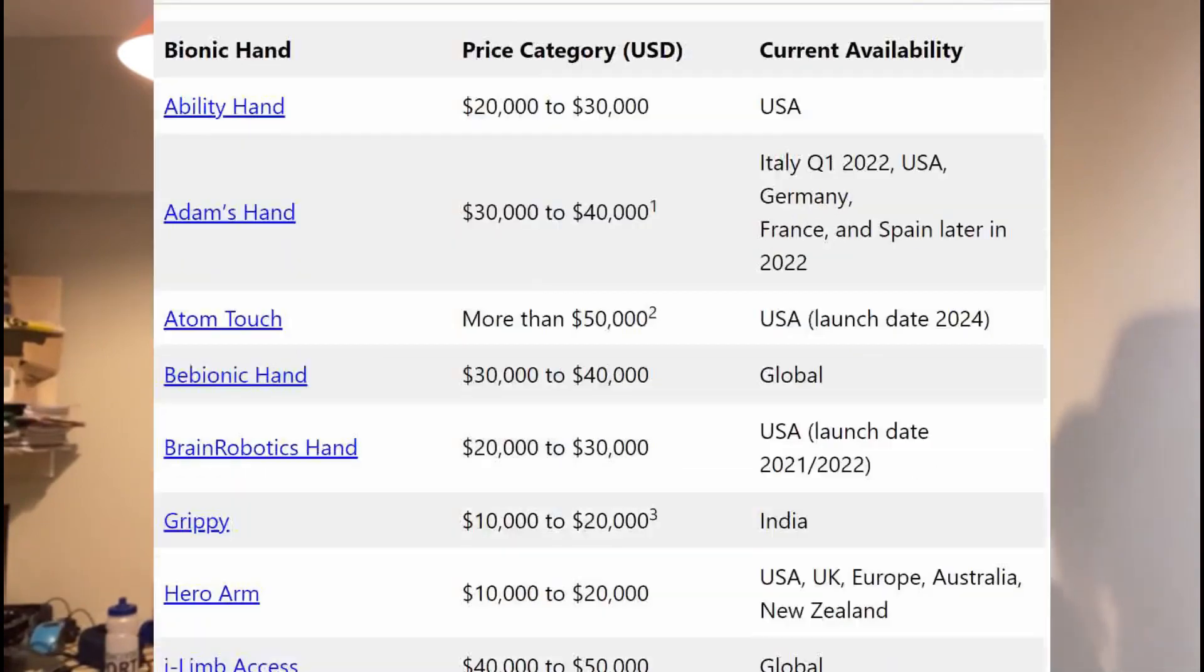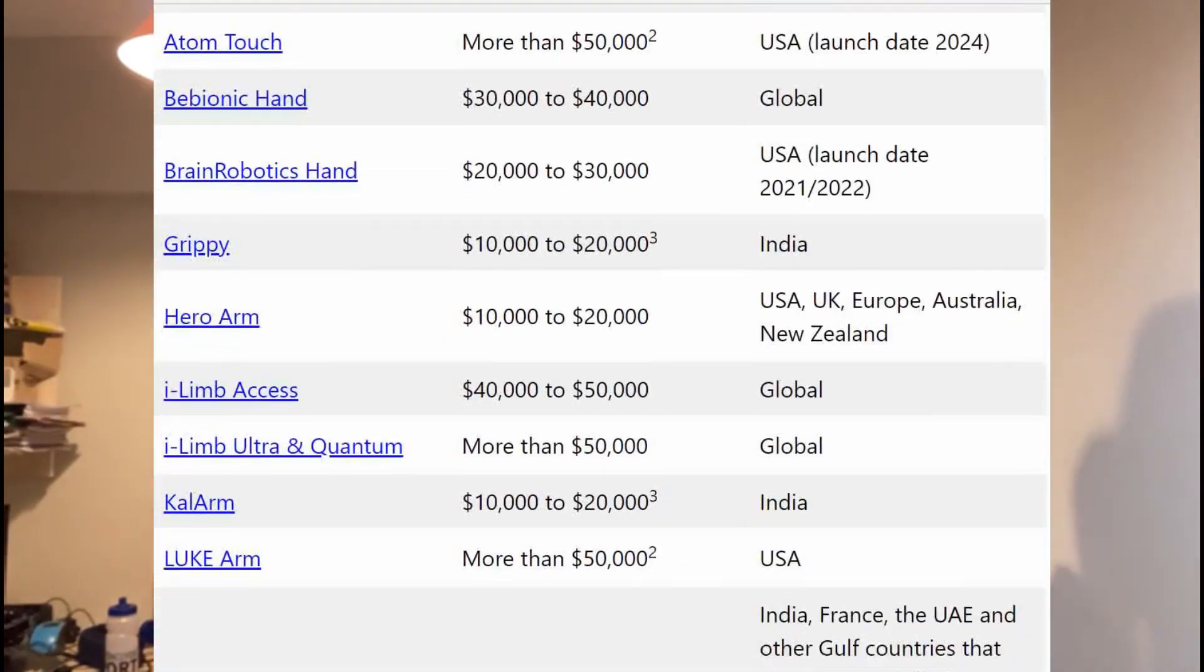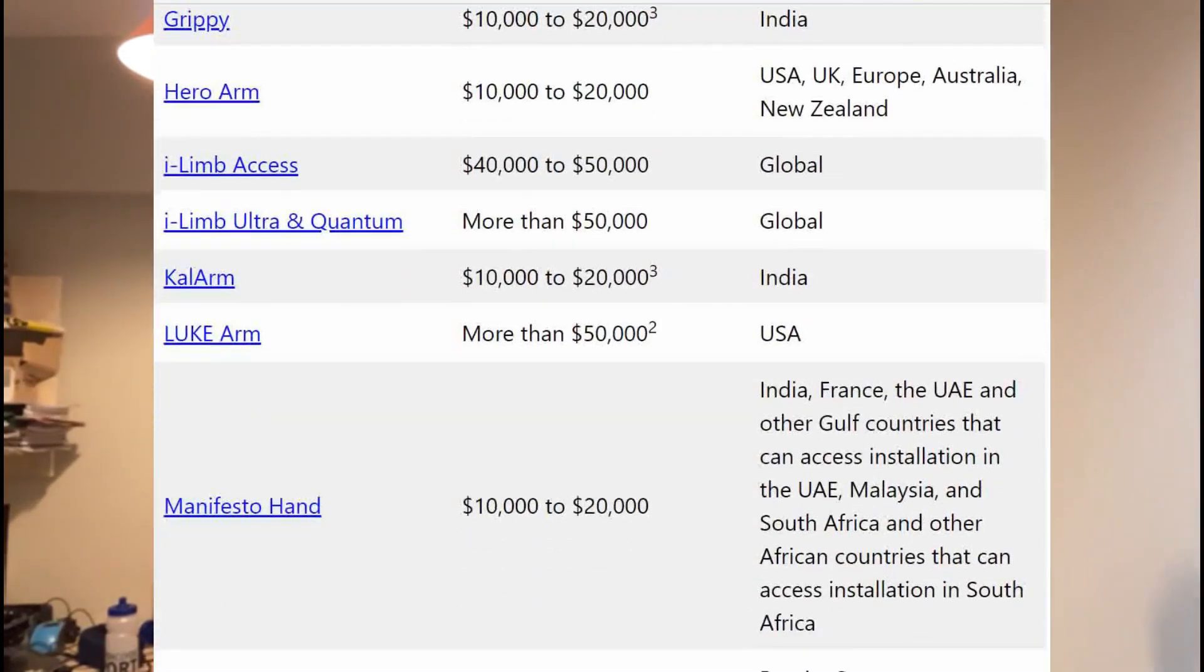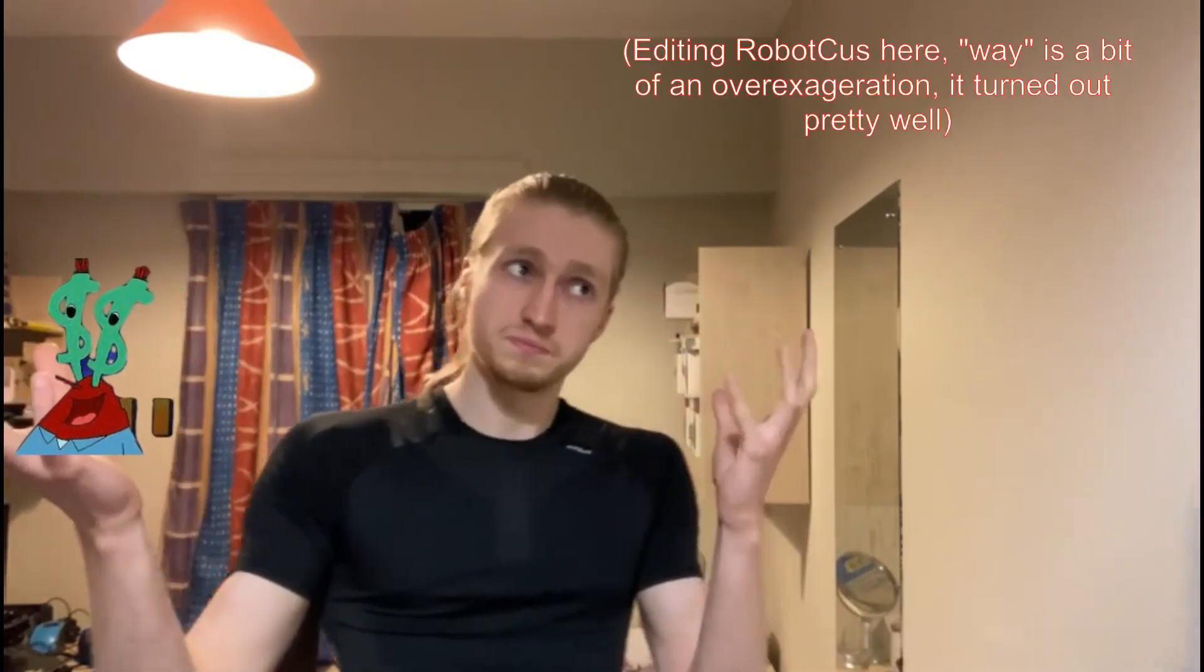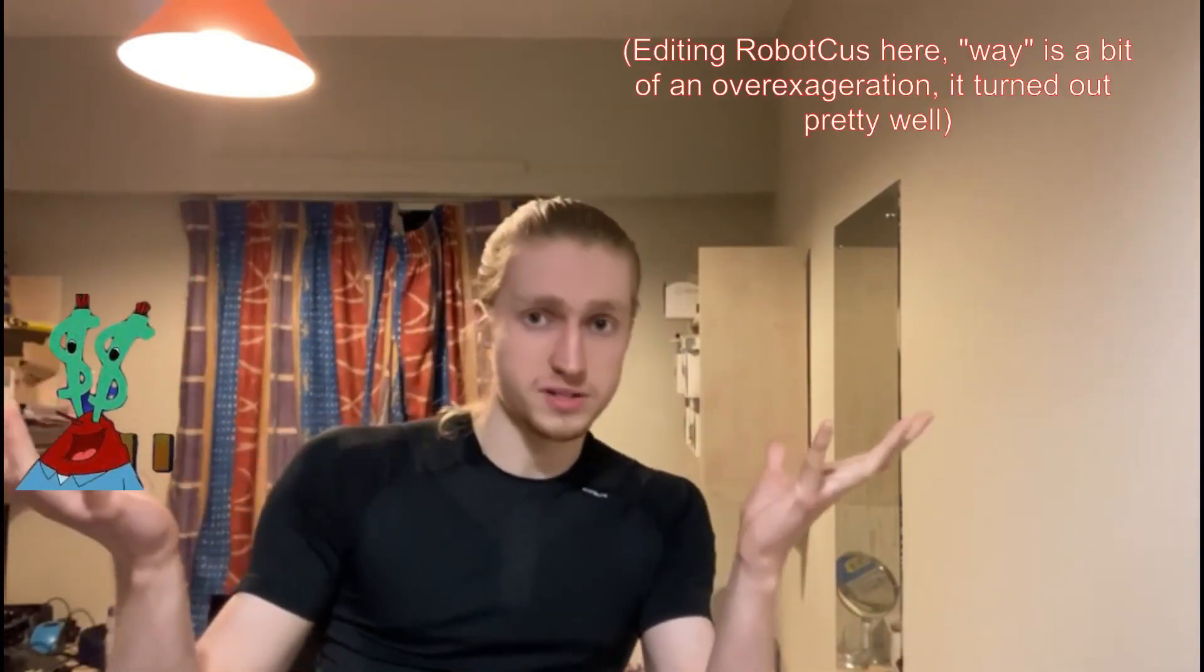Thing is, you better be Bill Gates if you want an active prosthetic because these things are expensive. I think I can make one that is way cheaper, but also way worse.